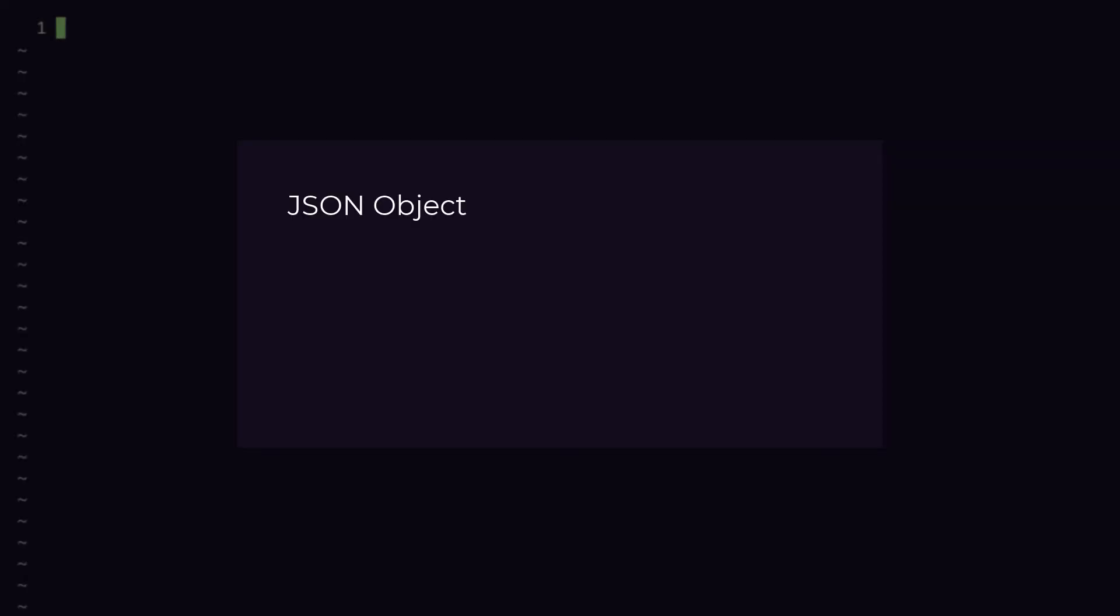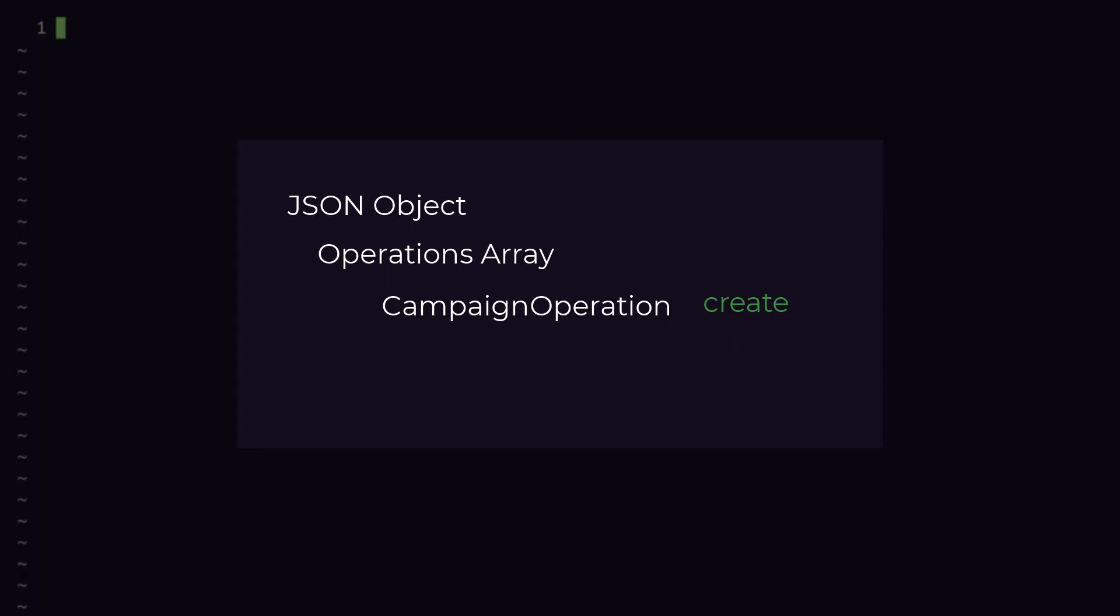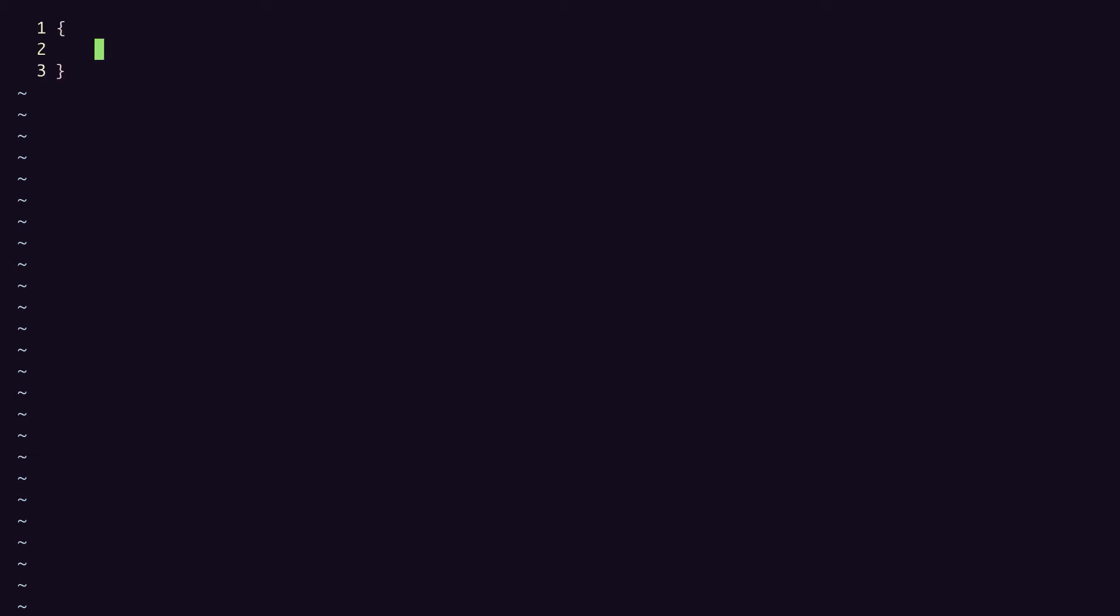With the mutate method, we send a JSON object containing an operations array, which in turn can contain multiple campaign operation objects. For instance, we could include multiple create operations in a single request if we wanted to create multiple campaigns at once, or a mix of create, update, and remove operations. For this example, we'll just create one campaign. So in our JSON file, we'll create a base object, and in that object, an operations array.